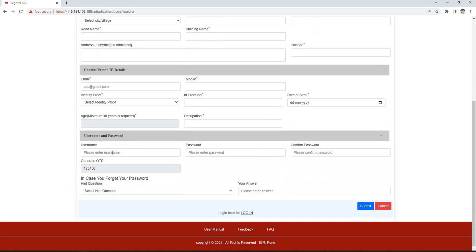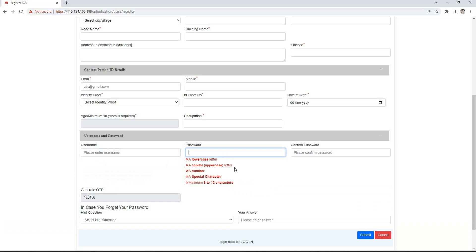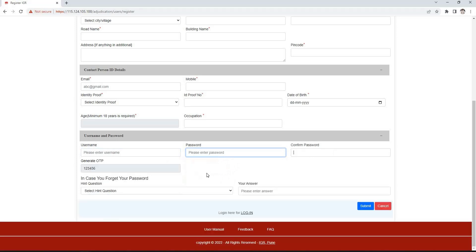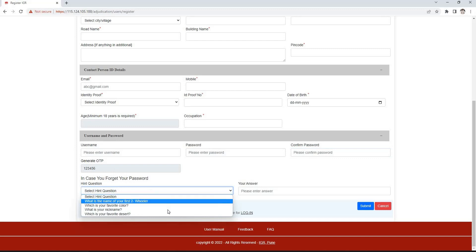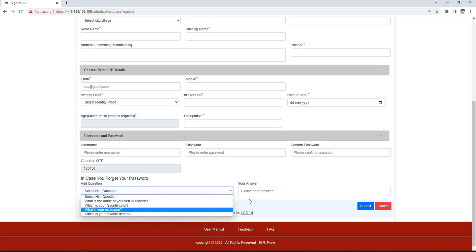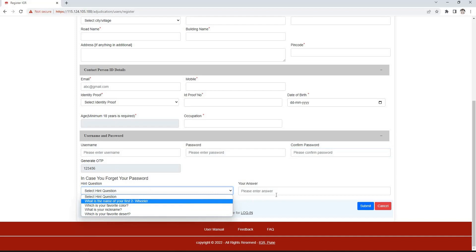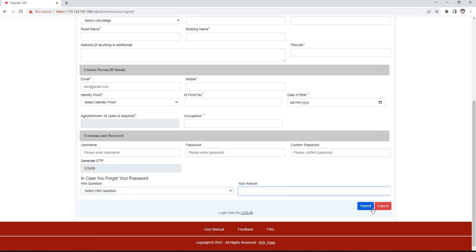In the username and password section, we have to enter the username and password. The password must contain at least one small letter, one capital letter, one number, and one special character. Password should be 6 to 12 characters. Confirm the password and enter the generated OTP. In case we forget our password, we can retrieve it or create a new one by entering the answer to the selected hint question. After filling in all the information, click on the submit button and registration will be completed.